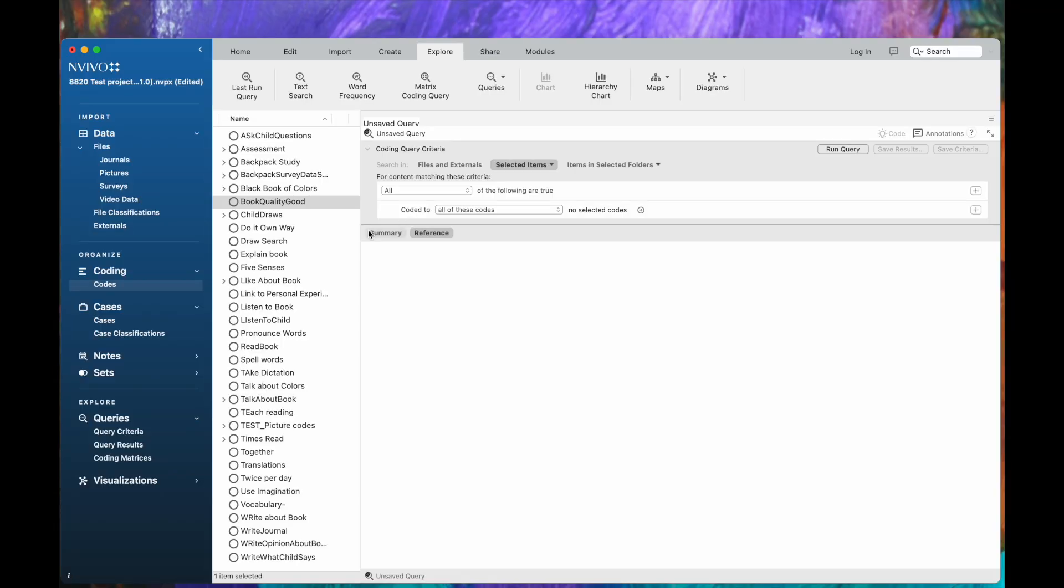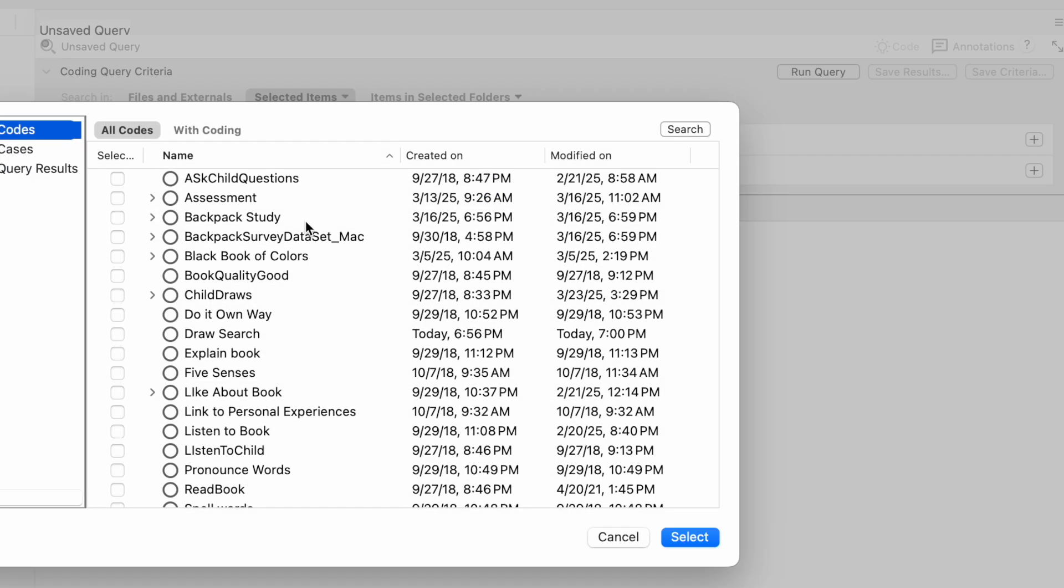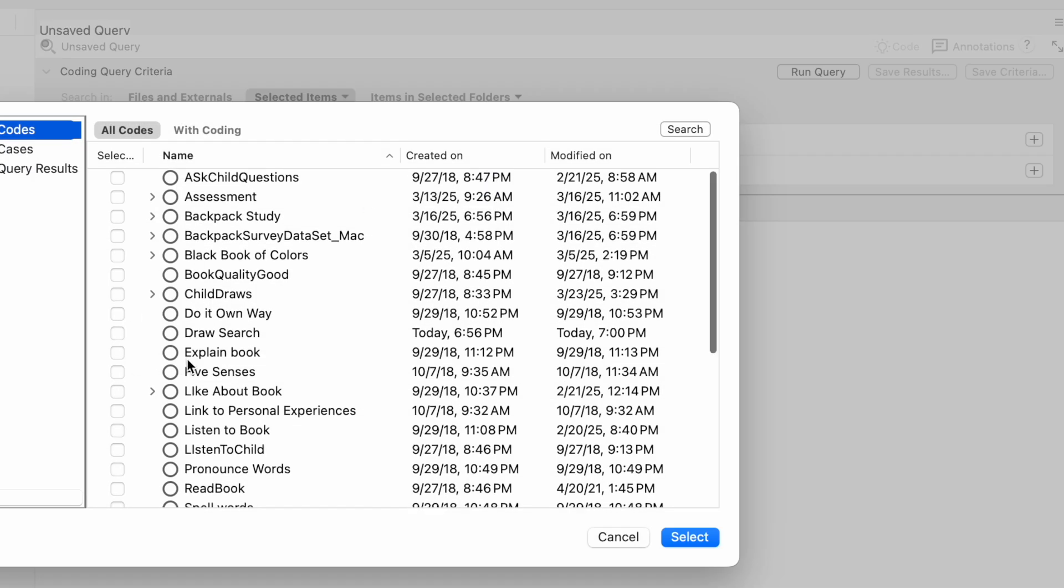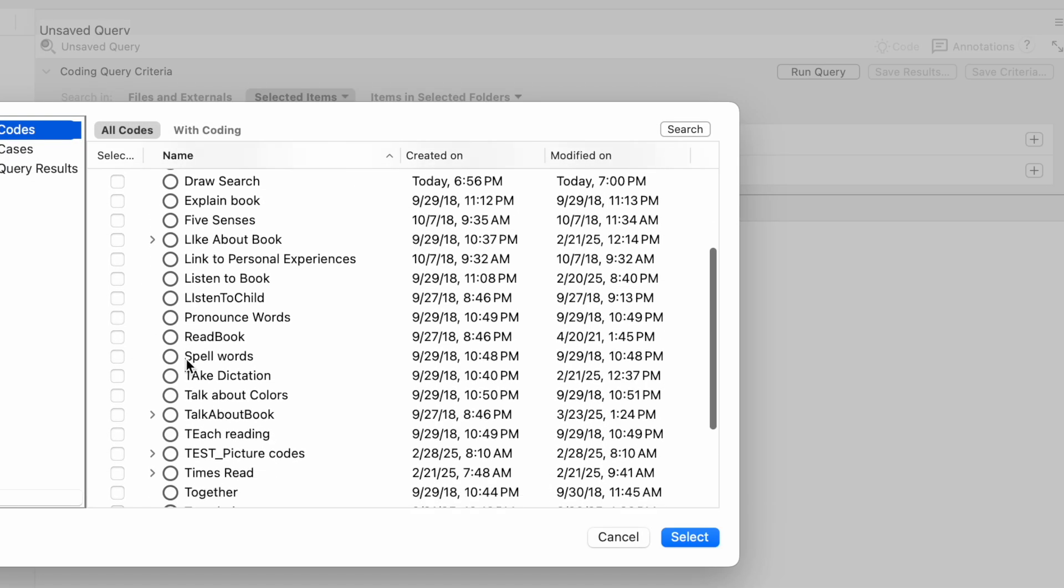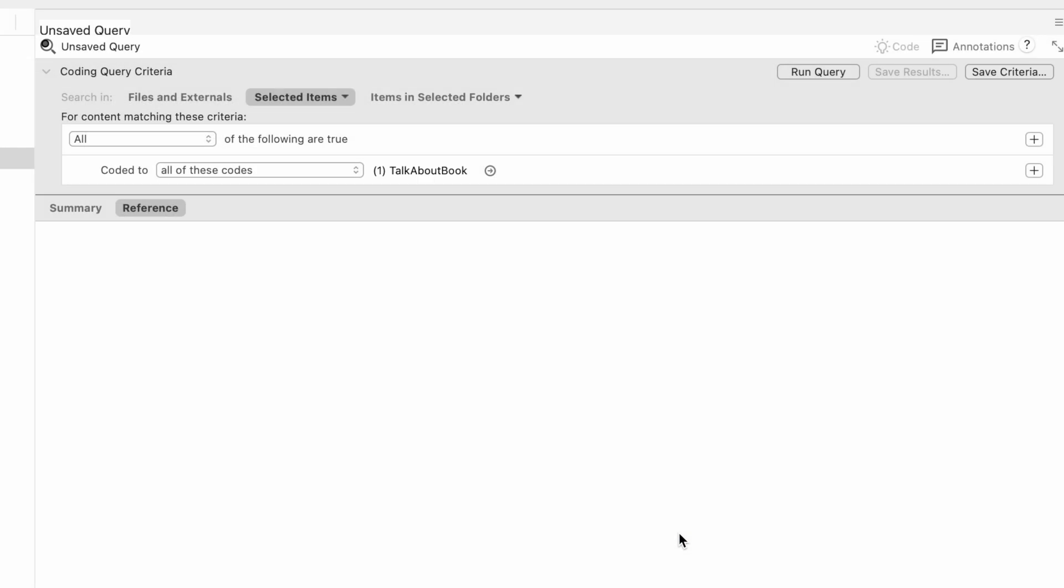I want it to be coded at the node that says Talk About Books, which you see here to the left. I'm going to select that. It's coded to all of these codes, and I'm going to use the little right arrow to, in the drop-down box, choose Talk About Books.